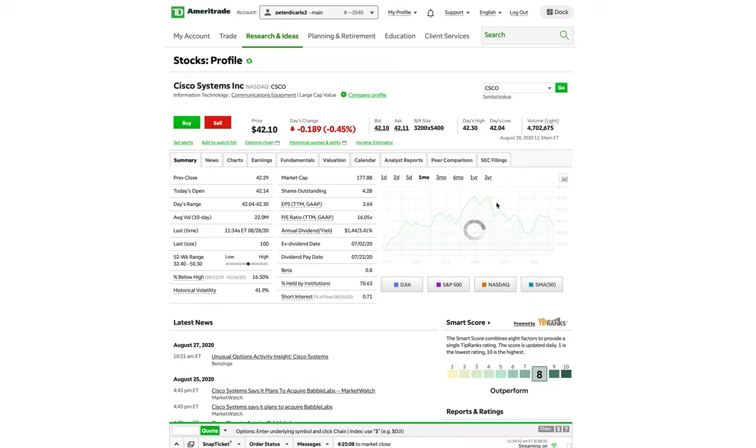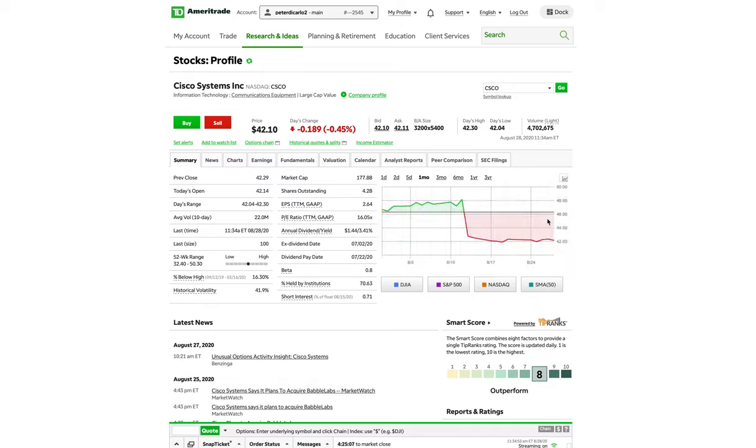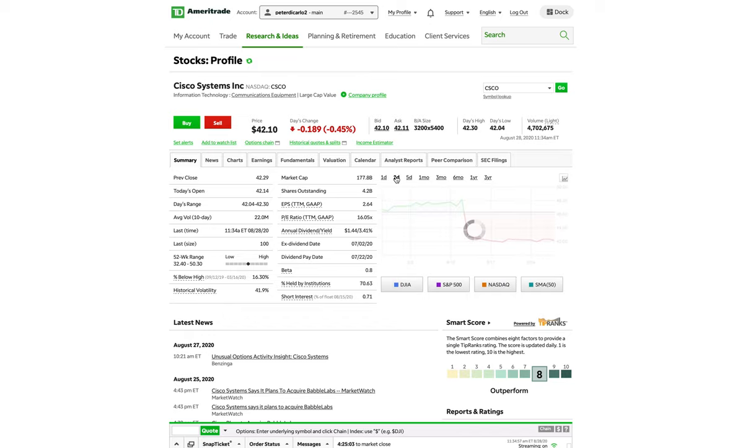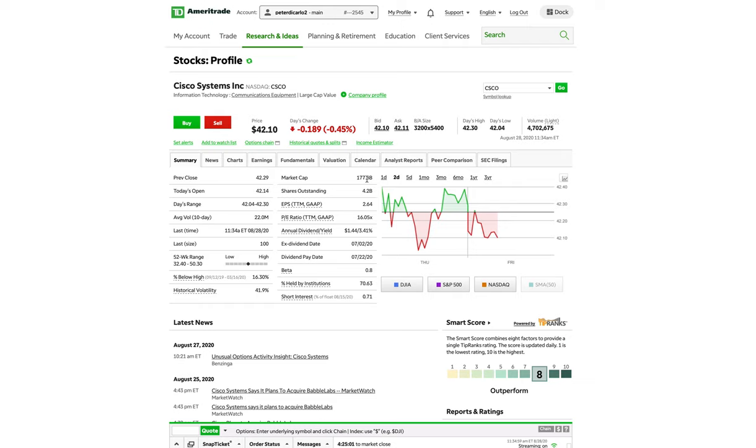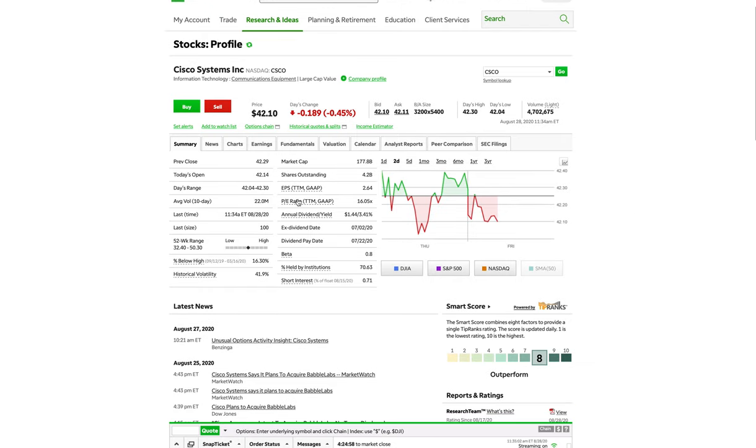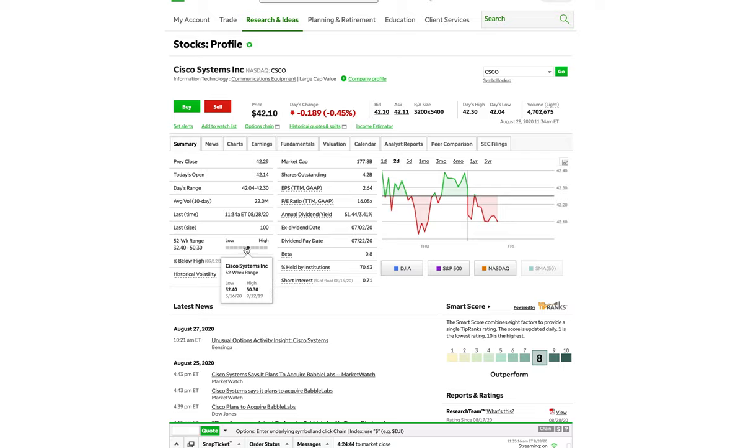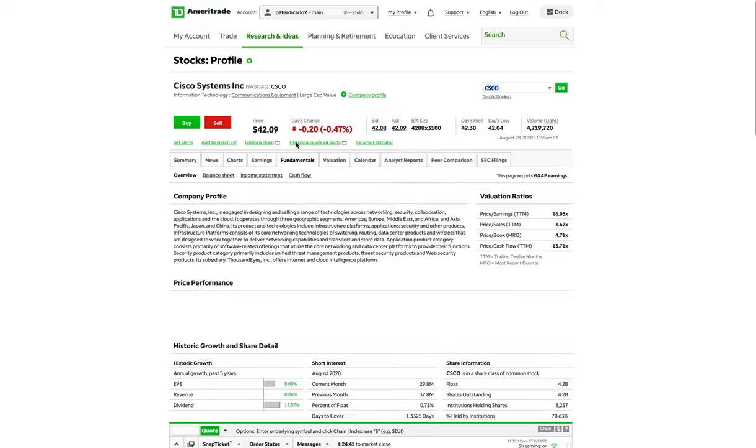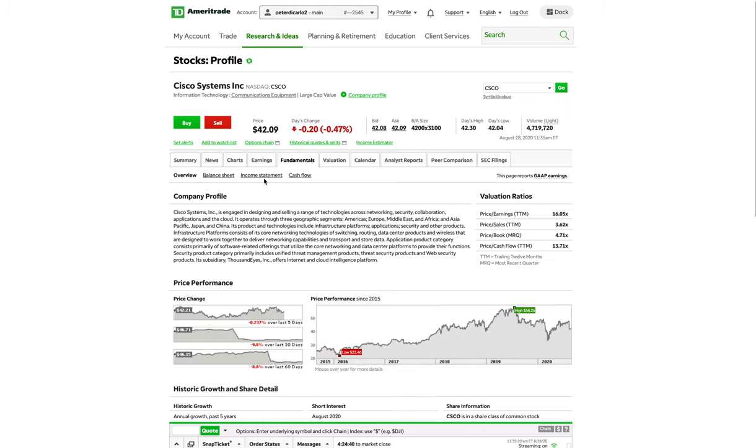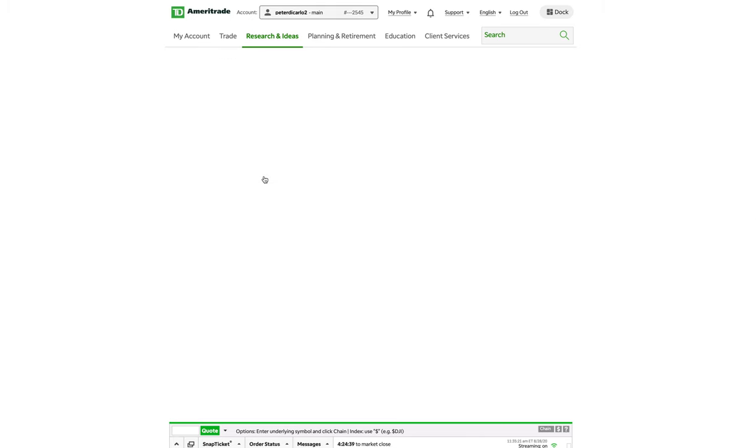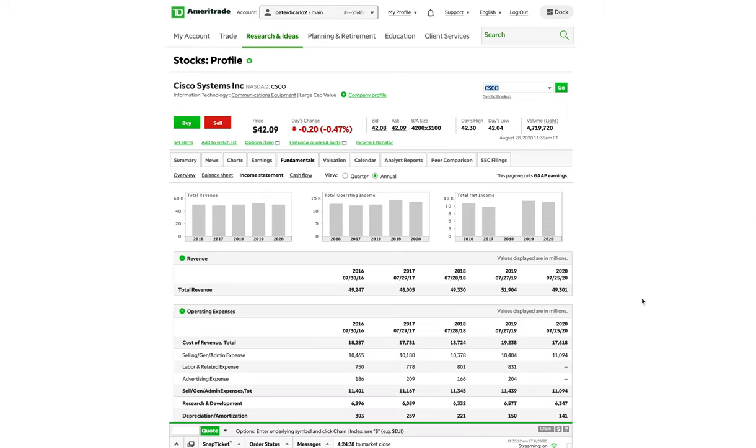They recently had earnings and had a pretty steep sell-off. If we take a look at the past month, we're trading around $48. Now we're trading around $42. You can see here, they have a market cap $177 billion, an EPS of $2.64, a very good PE ratio of 16, an annual dividend of 3.41%. And in the 52-week range, they're kind of right there, smack dab in the middle.